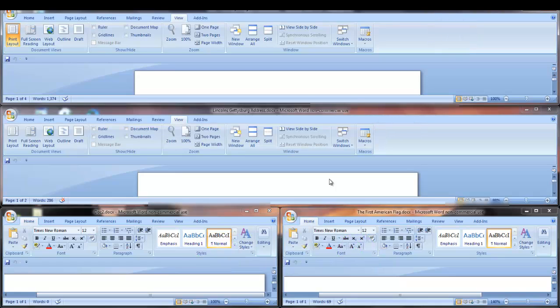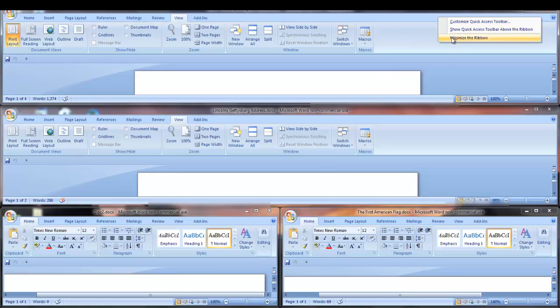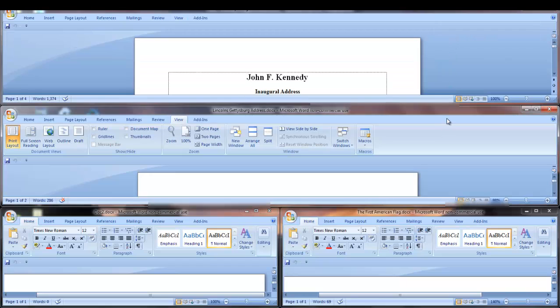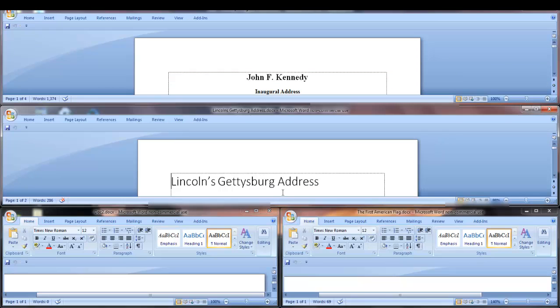The ribbon will hide a lot of your screen space, so you may want to minimize the ribbon on some or all of your documents. Click the ribbon where the tabs are displayed. Right-click and select Minimize Ribbon. You'll need to do this for each document that you have open.